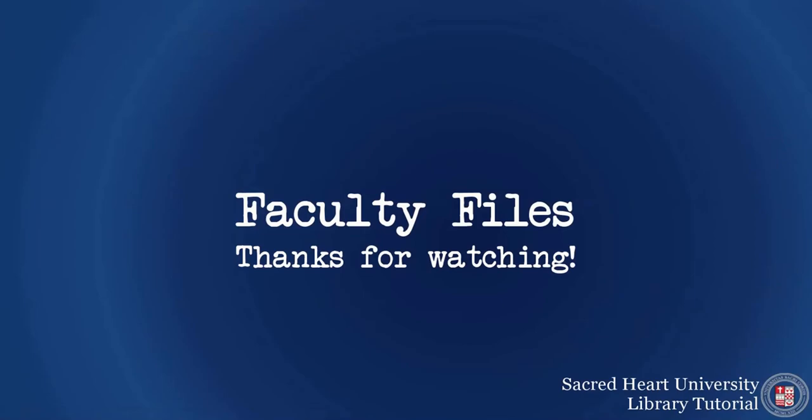For further assistance with Library Resource Builder or with any other questions, feel free to contact us at the library.